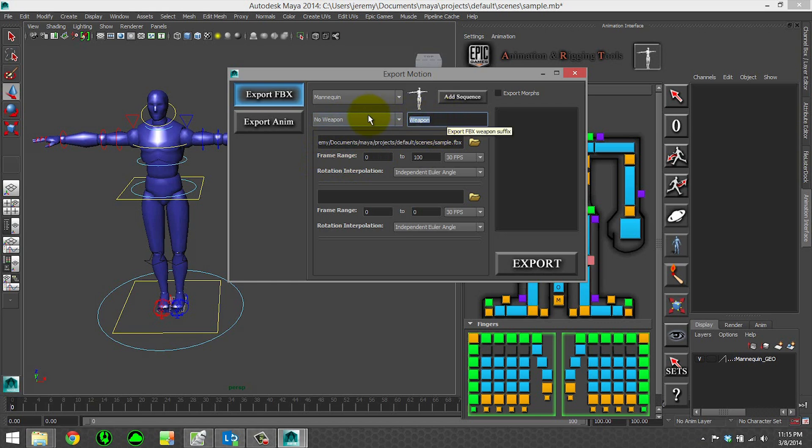So this will be the suffix appended onto the weapon animation. So you could say underscore shotgun, for example, and then it will automatically export out your reload for both the character and the weapon.